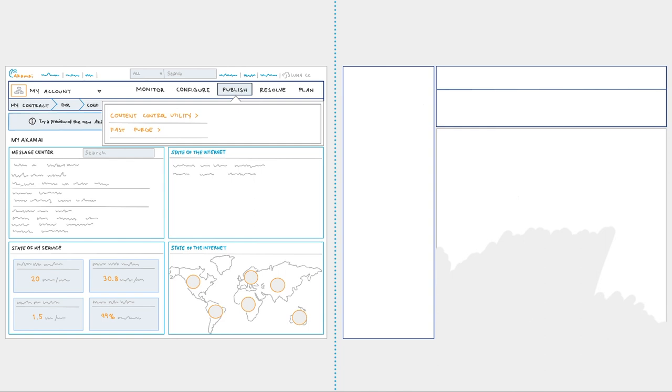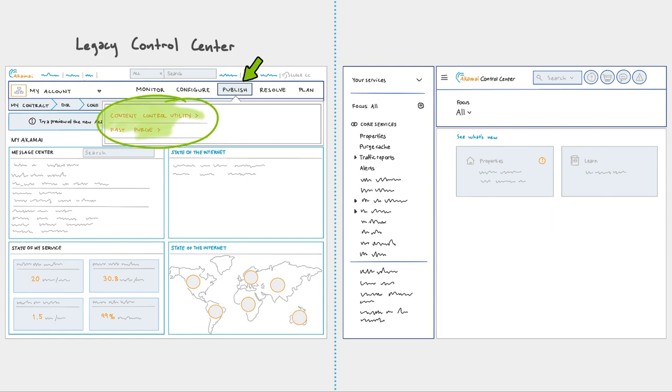You can find these under Publish of the Mega Menu in our Legacy Control Center, or under Purge Cache located in the core services of the left-side drop-down of the new and improved Luna Control Center.